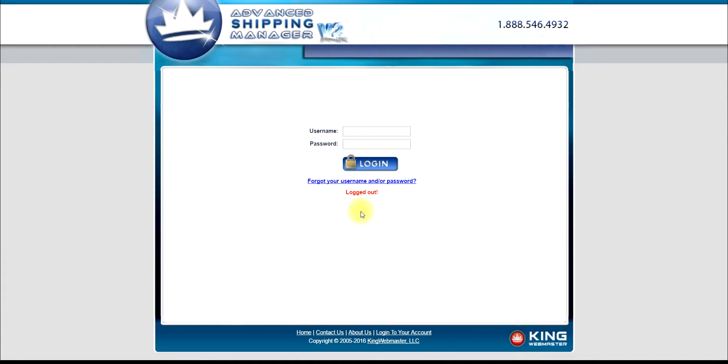Welcome to Advanced Shipping Manager's Shipping Rules and Methods tutorial. Today, we'll be going over the steps required for setting up free shipping over a certain cart value.